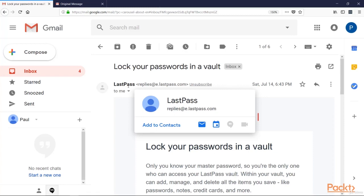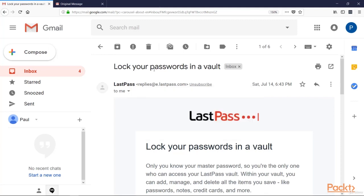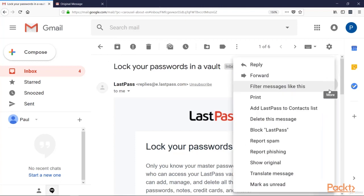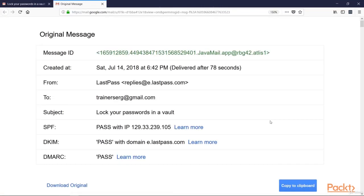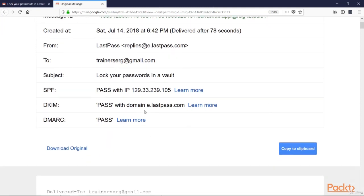We definitely can go deeper and check the header. For that purpose, let's click on this button. And again, Gmail gives us all the information we need right here. We can see the IP address.